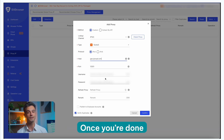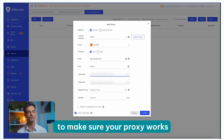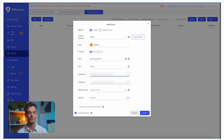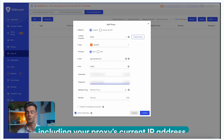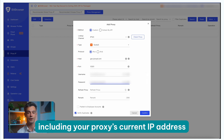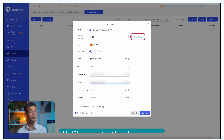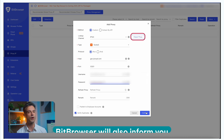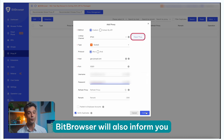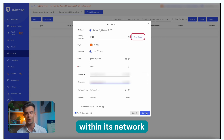As an example, we'll use our high-end pool from Stockholm, Sweden. We'll set the proxy type to HTTP and HTTPS and use Randomized IP Rotation, which will give us a new IP address for each request. Once you're done, click the Check Proxy button to make sure your proxy works. You will get some additional information including your proxy's current IP address, location, and more. Unlike most other browsers, Bitbrowser will also inform you if the proxy's IP address has been previously used within its network.